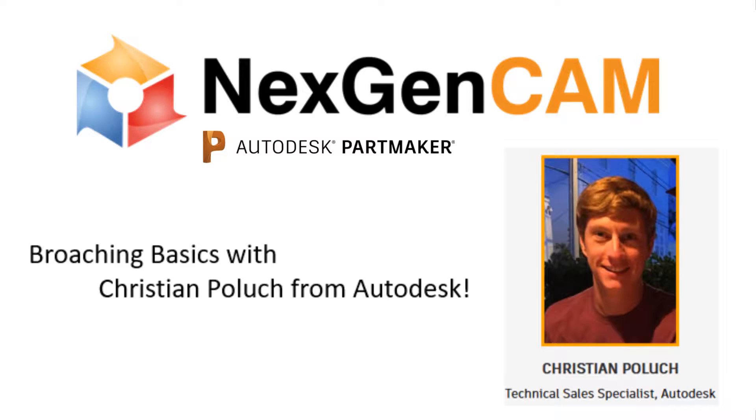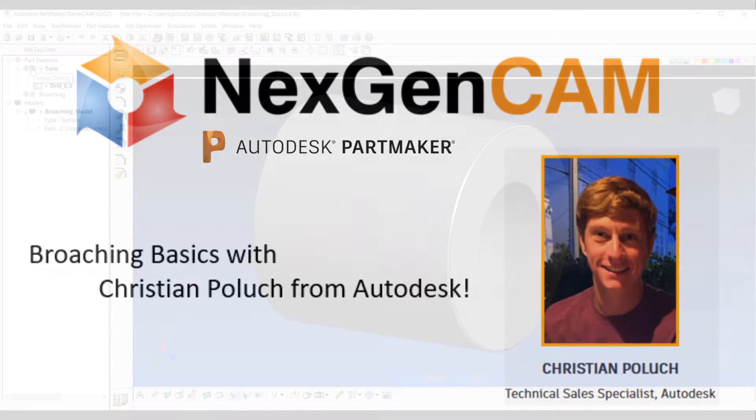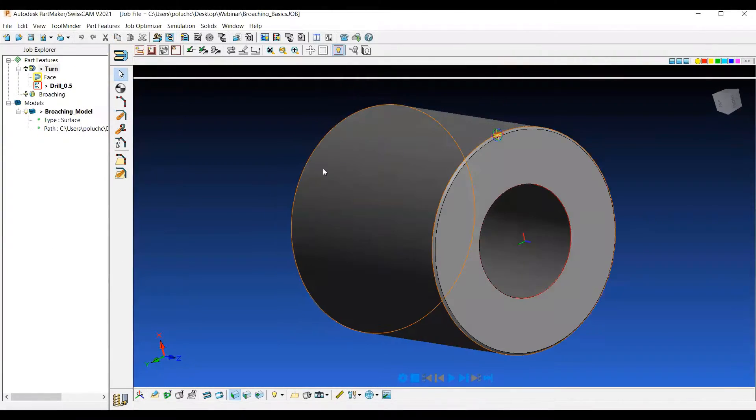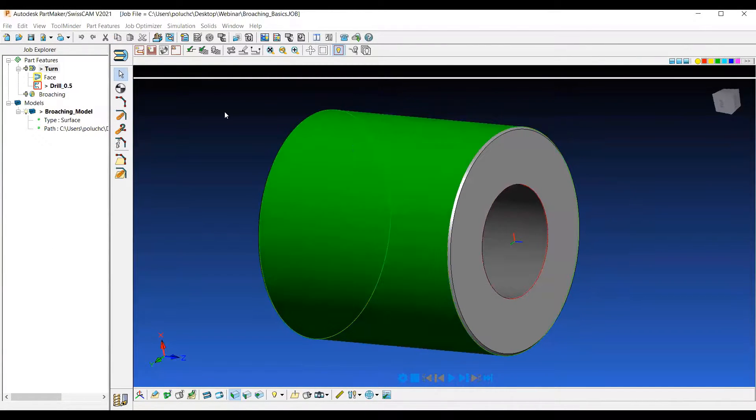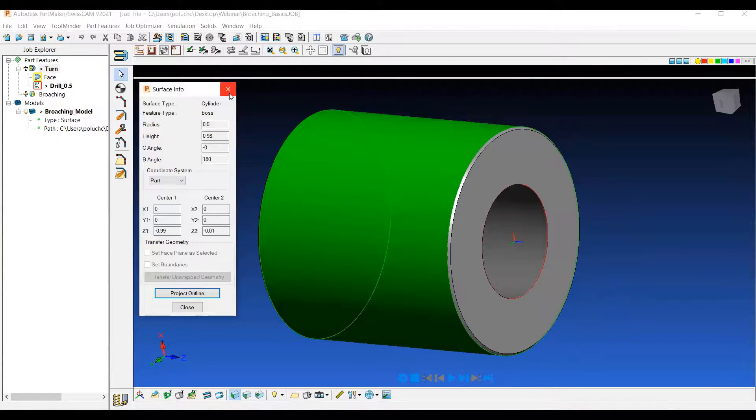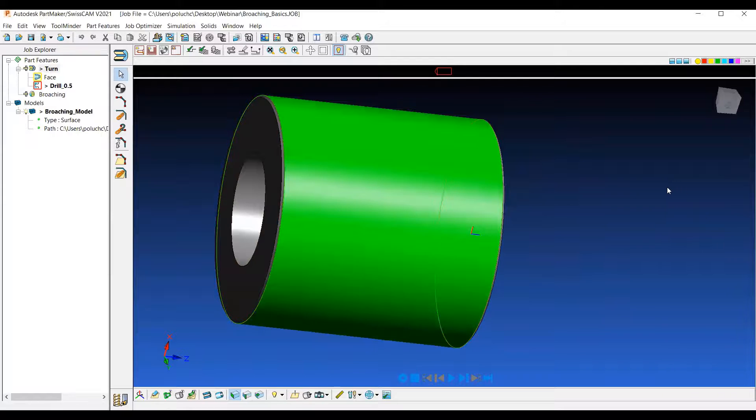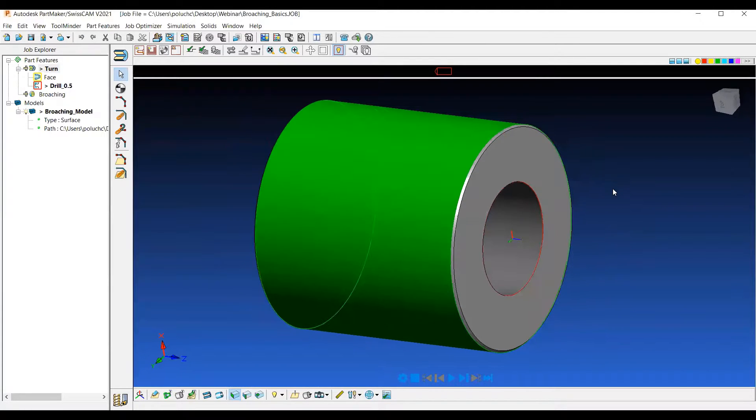Today we're going to be taking a look at the basics of broaching within PartMaker. On the screen here you'll see a part. It is one inch in diameter and one inch long.